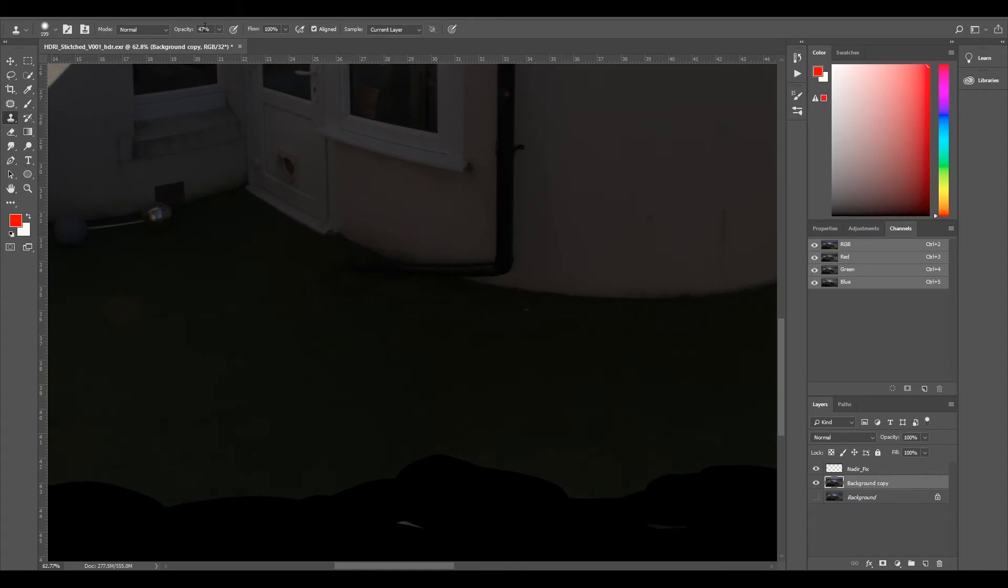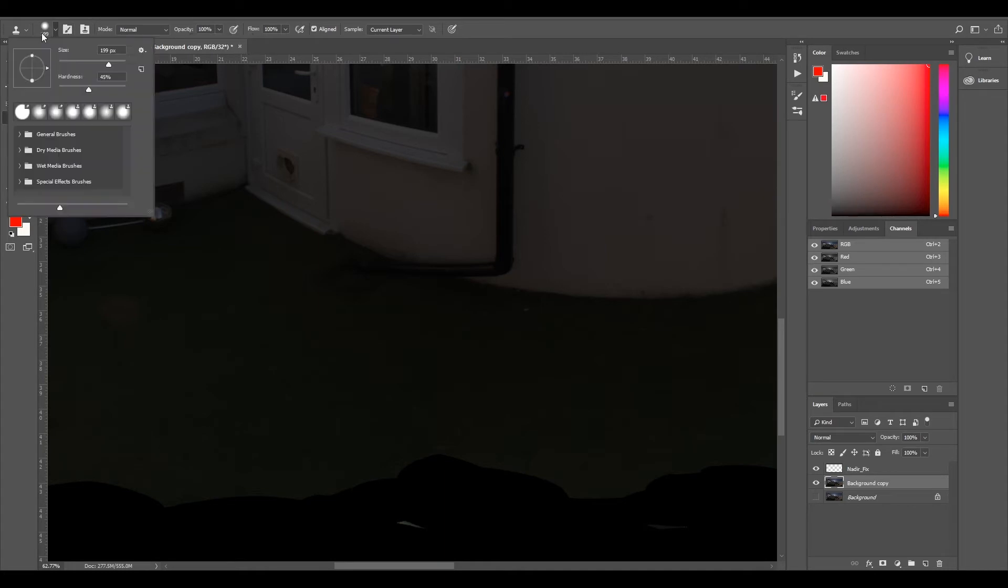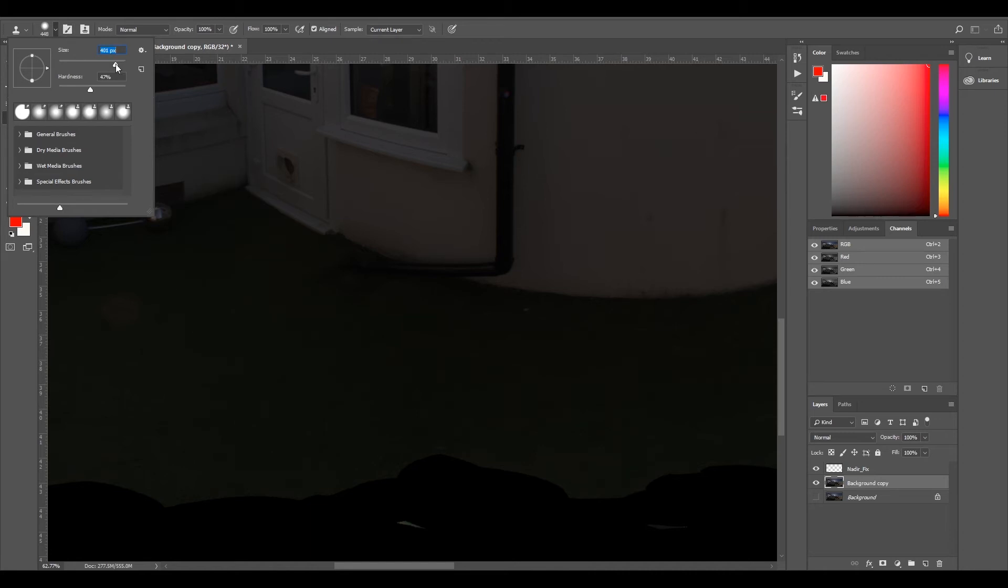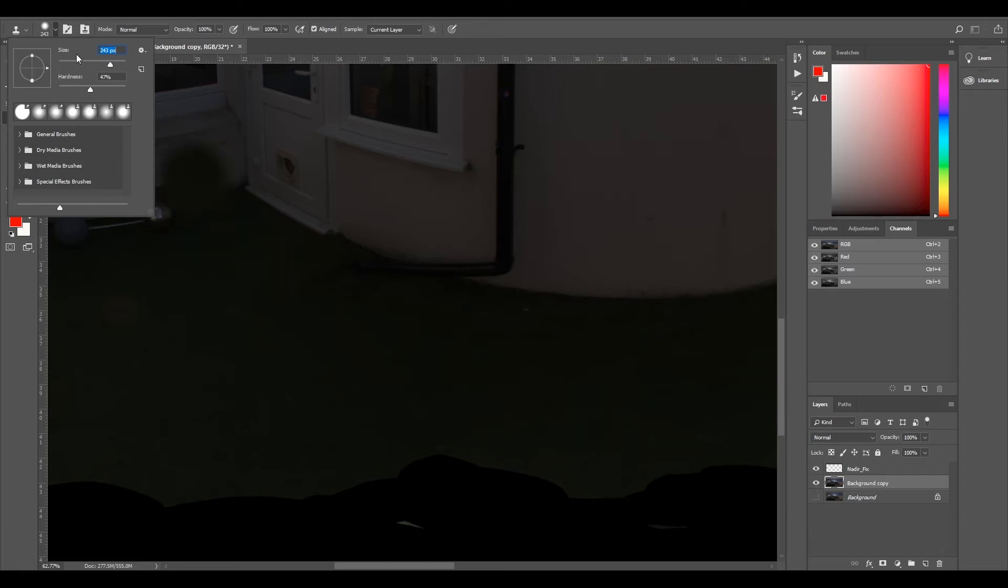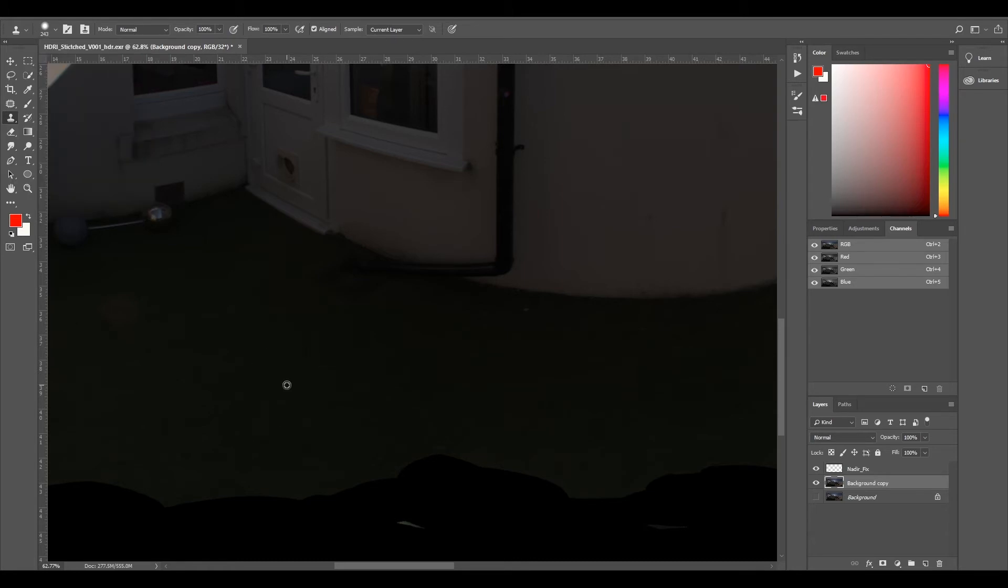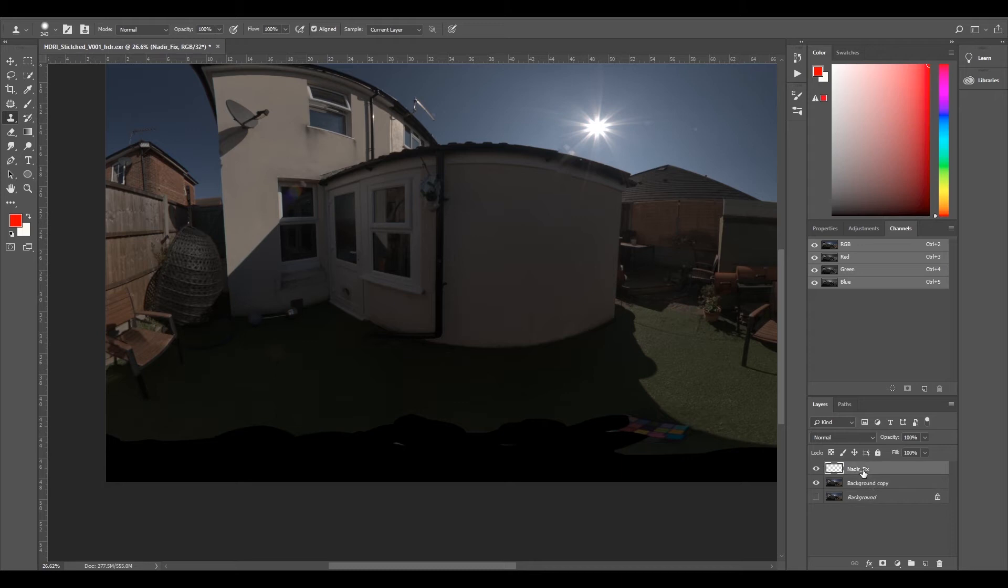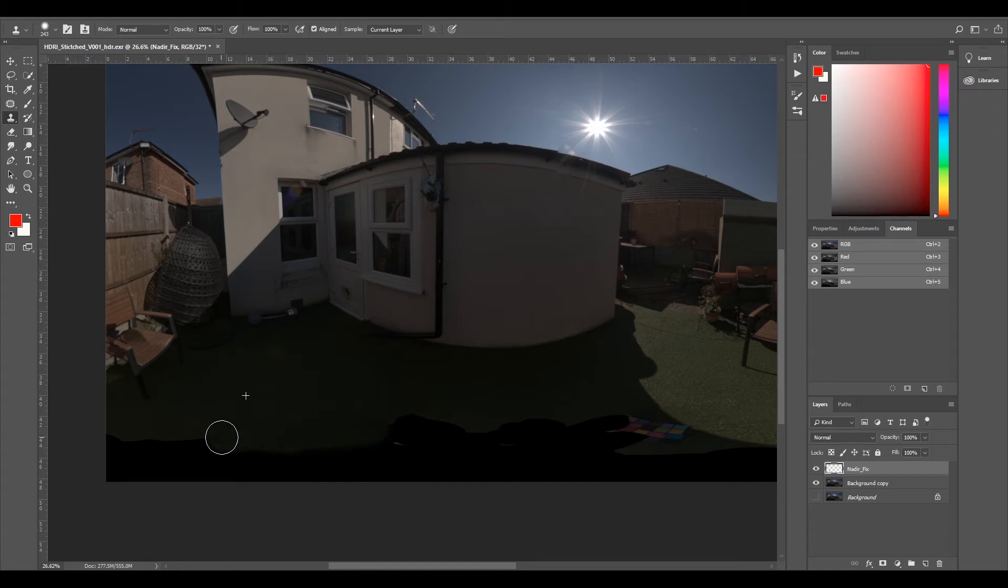I'll put my opacity all the way up to 100%, hardness around 50. I'll make it a little bigger so I can sample as much of the ground, because the smaller the size of your clone stamp, the more patchy it'll look. I'm going to zoom out, press alt and left-click, and now that's sampled that area. Now I've sampled an area on my background copy, then I'll go to my nadir fix layer and now I can start painting. I'm not painting on the HDR, I'm just painting on that top layer.